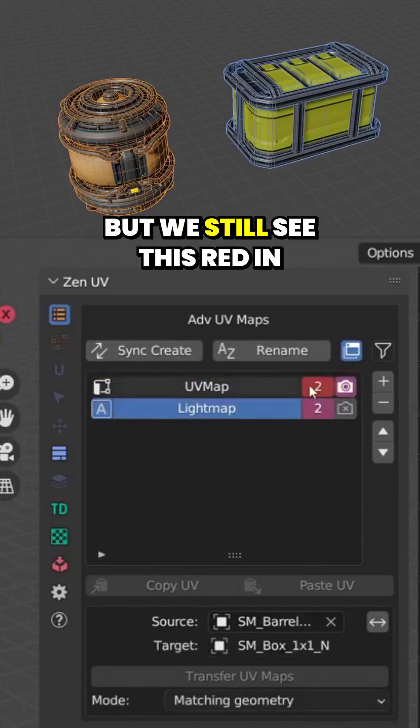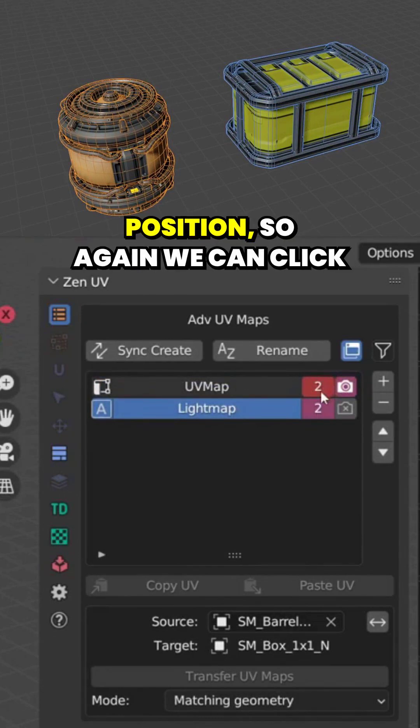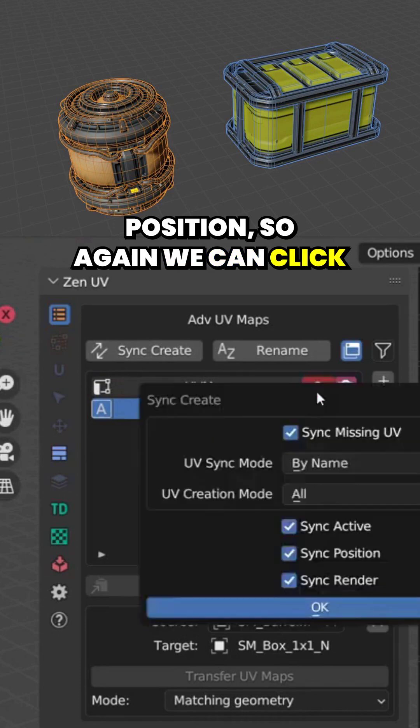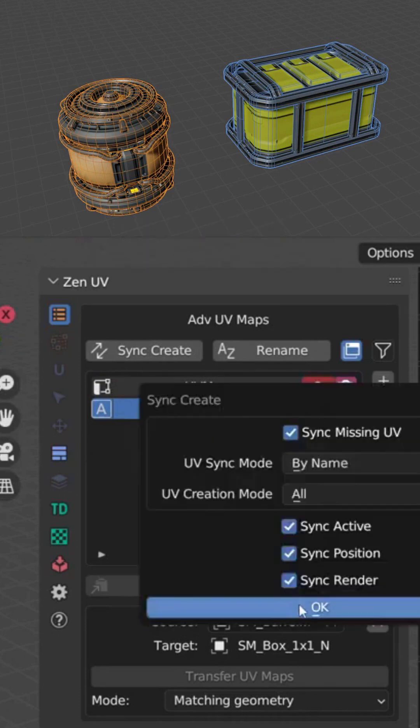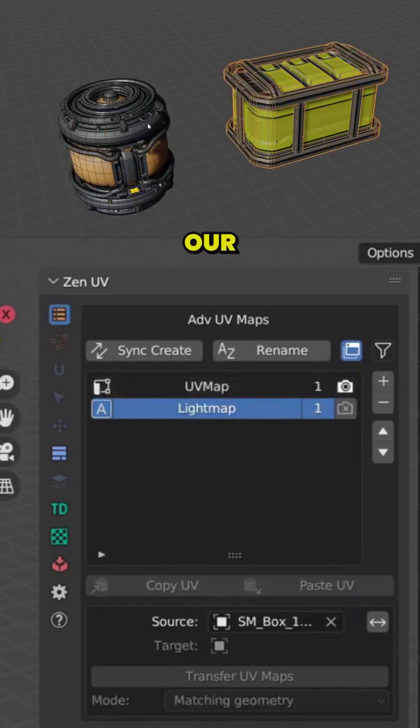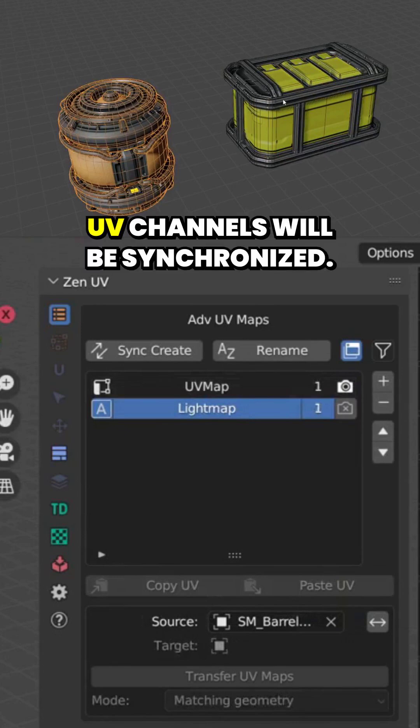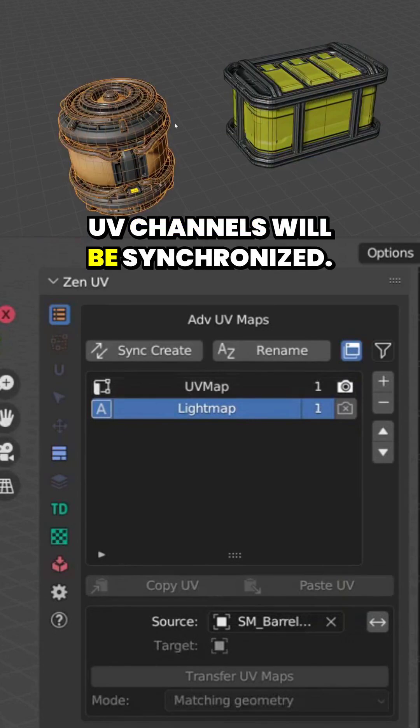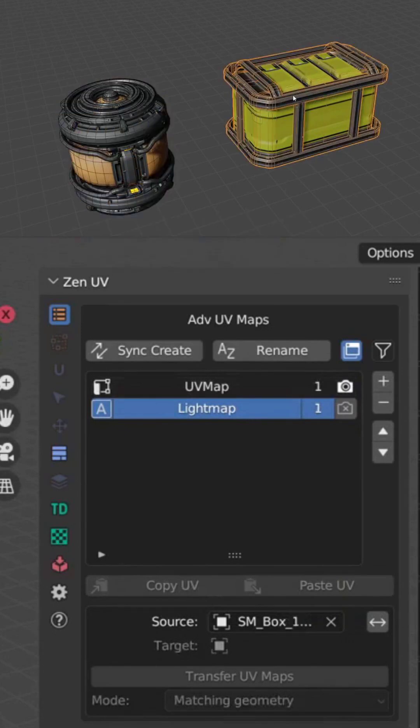But we still see this red in position. So again we can click here, click OK, and now our UV channels will be synchronized.